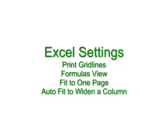This short video will demonstrate how to print grid lines, how to display underlying formulas, how to fit a worksheet on one page, and how to widen a column using AutoFit.